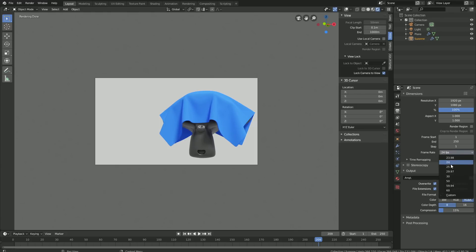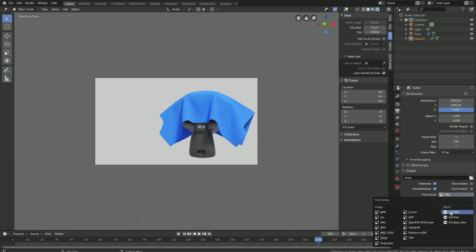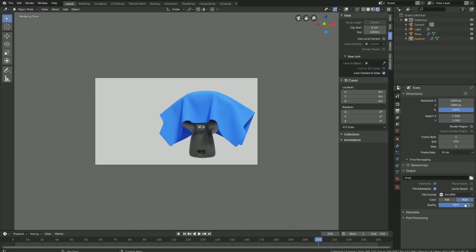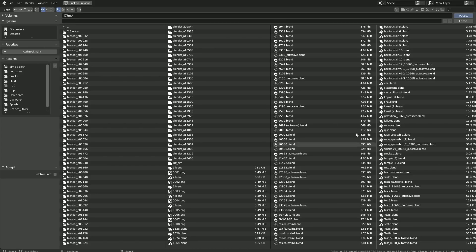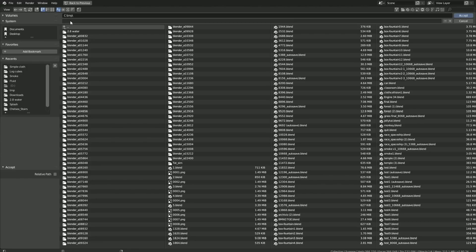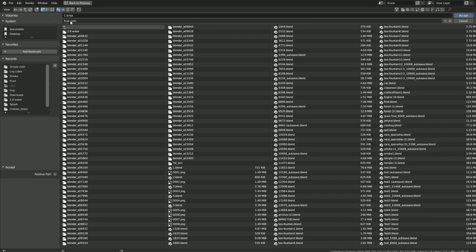Change the frame rate to 30, which looks a lot better. Use the AVI JPEG file format and set the quality to 100%. Select a folder on your computer for the final animation, give the animation a name, and click Enter.